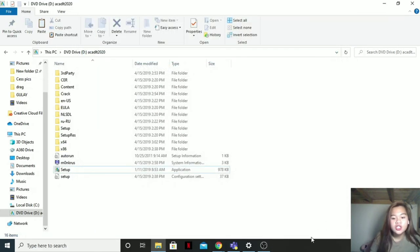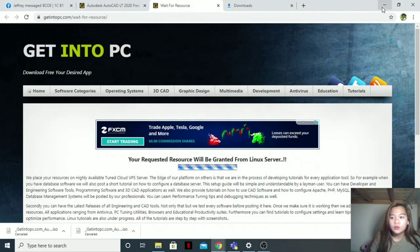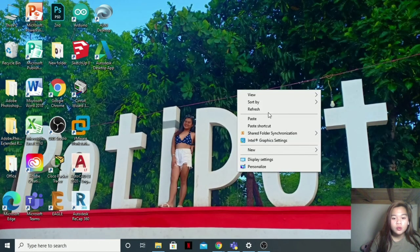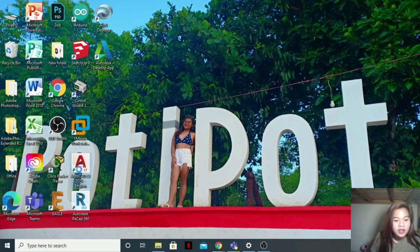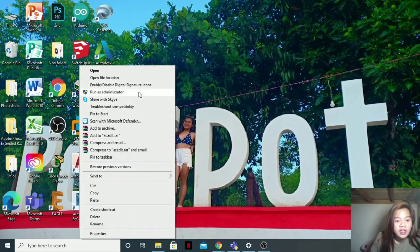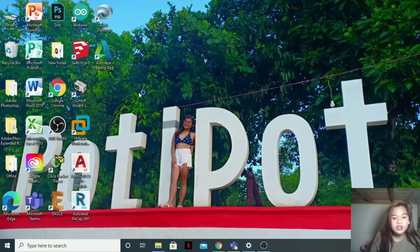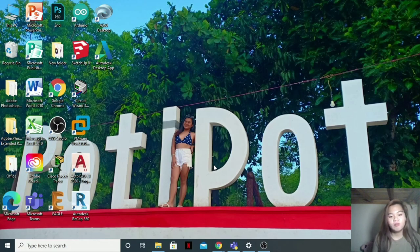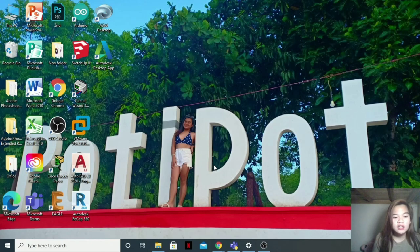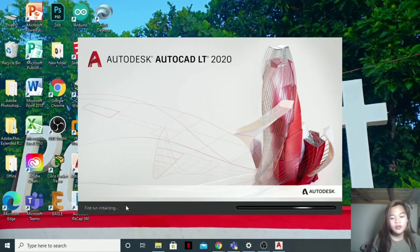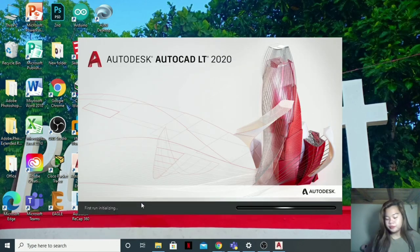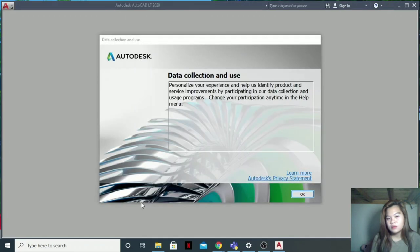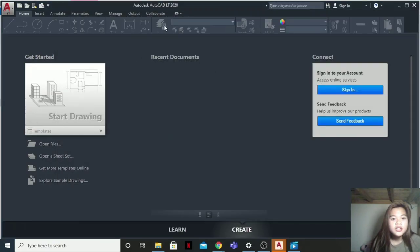Then there it is finished. Right-click. Then run as administrator. Right-click. Yes. Just wait for it because the file is too large, so it's a bit slow. Then click OK. It's still loading. And here is our Autodesk AutoCAD now.